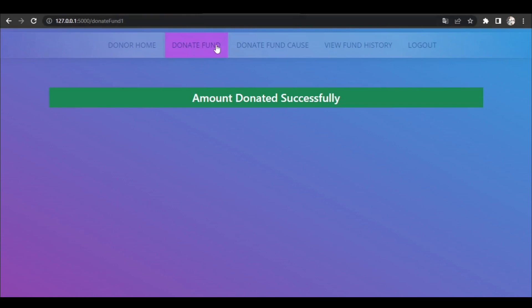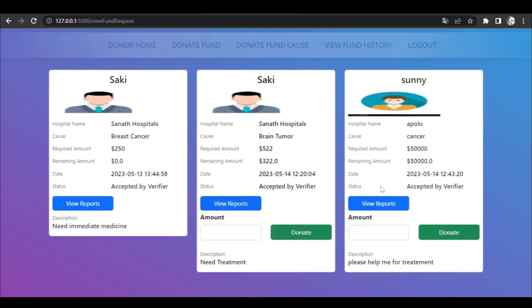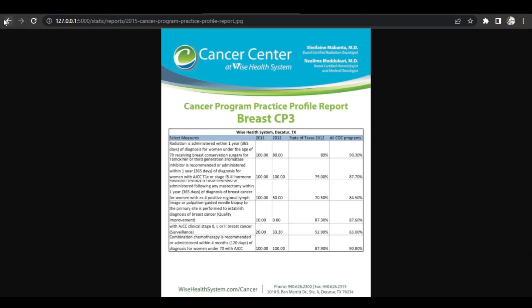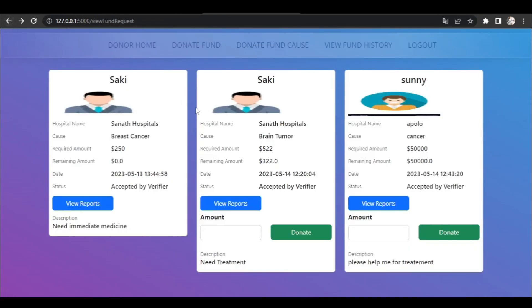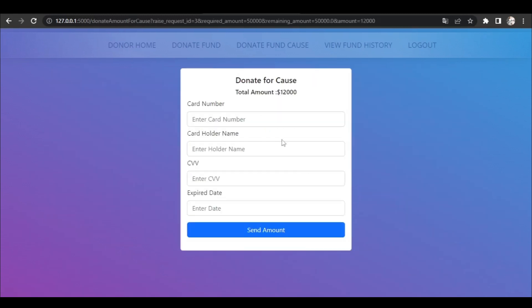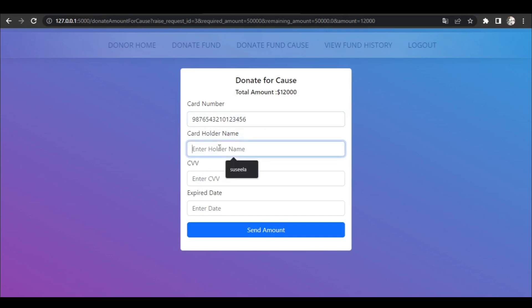If they want to donate the fund for a cause — particularly to a specific seeker — they can click on that button. They can view the reports of the seeker, verify the seeker's fund request information, and by entering the amount they can donate the money directly to the seeker. After clicking the donate button we enter the payment page.